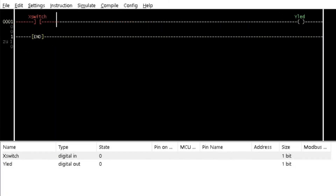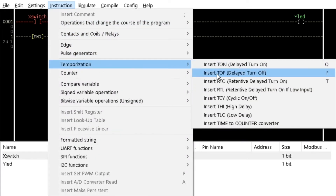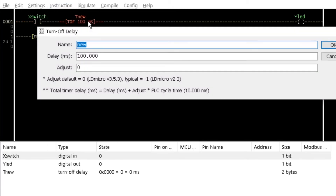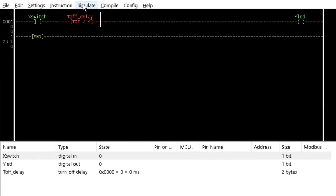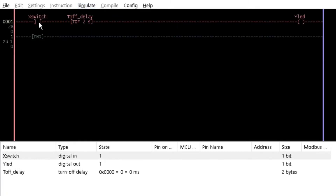Let's demonstrate the functionality of the turn off delay timer. Insert a turn off delay timer between a contact and a coil from the temporization option of the instruction menu. Name it 'off delay' and assign a time interval of 2000 milliseconds to it. Simulate and double click on X switch. Observe that while lead is immediately turned on. Double click again on X switch and observe that while lead is turned off after 2 seconds.